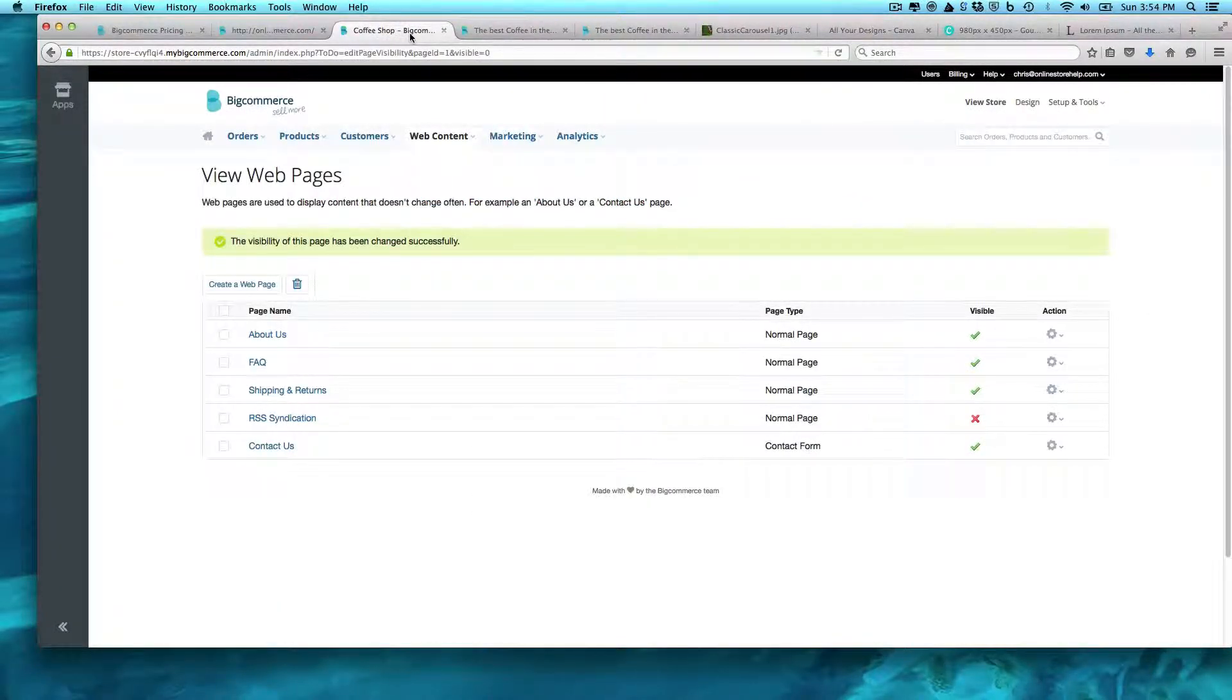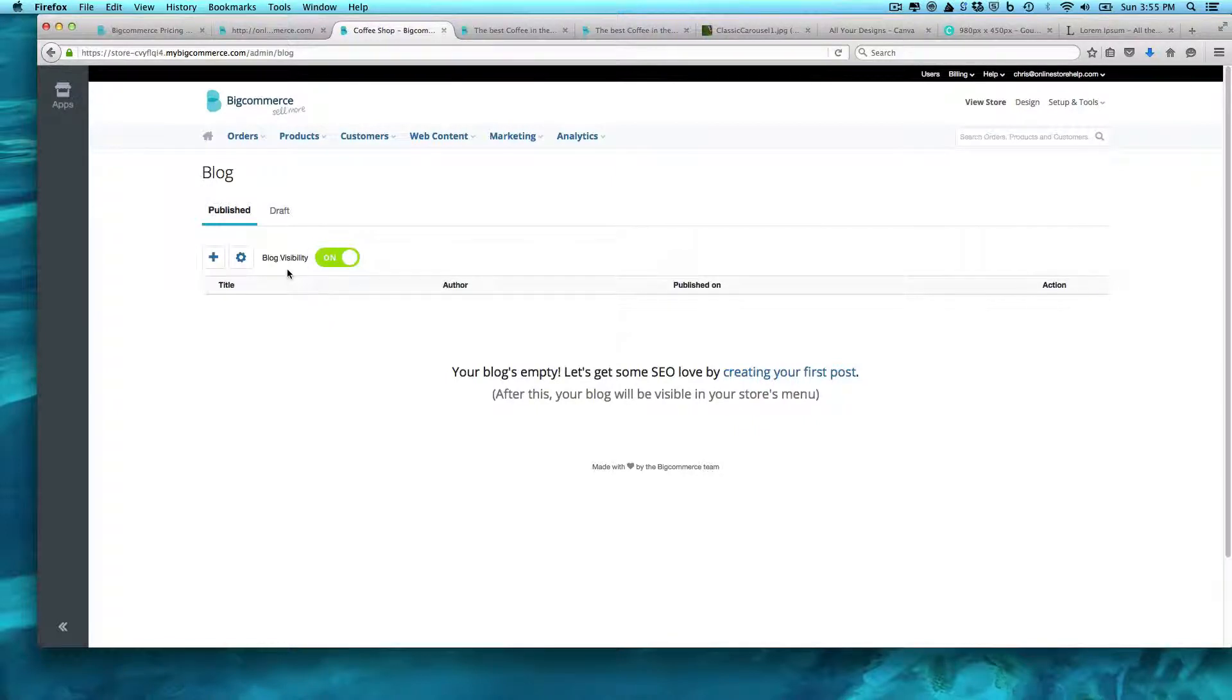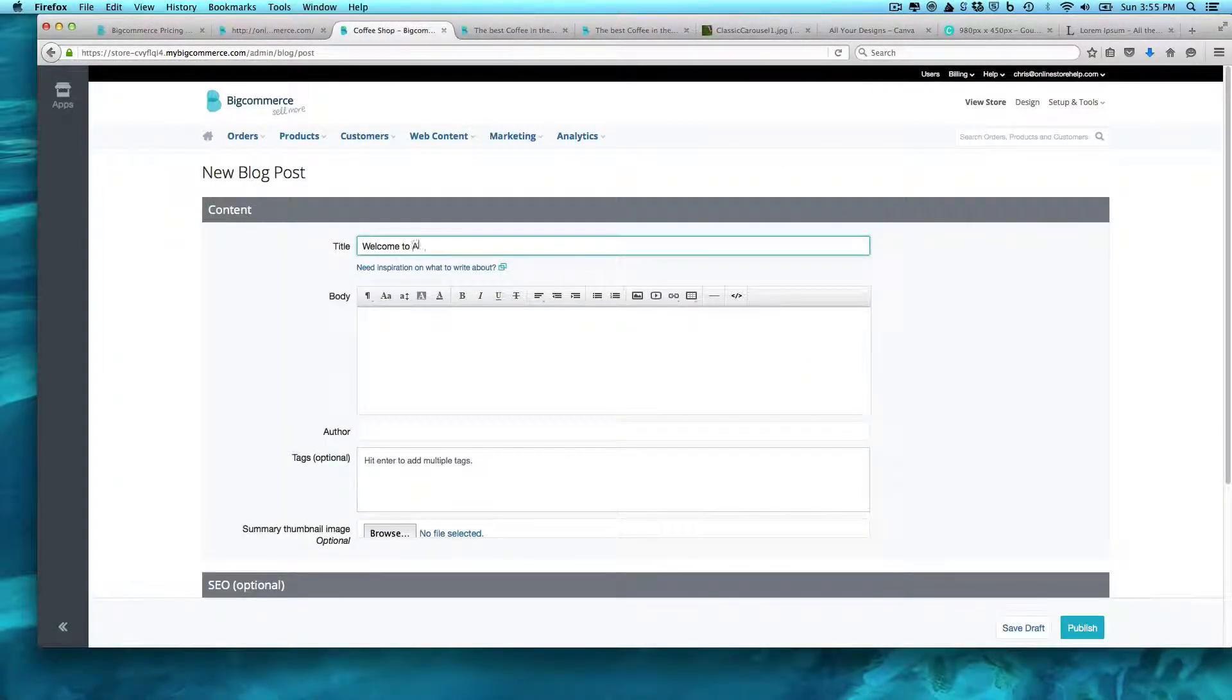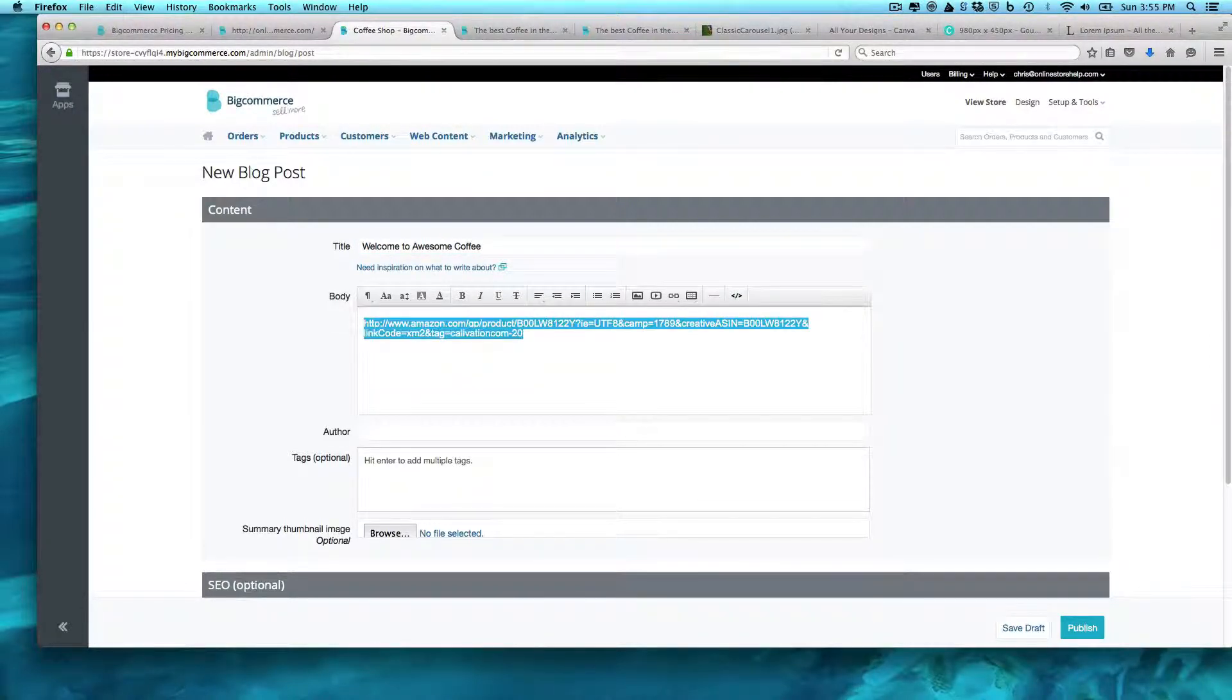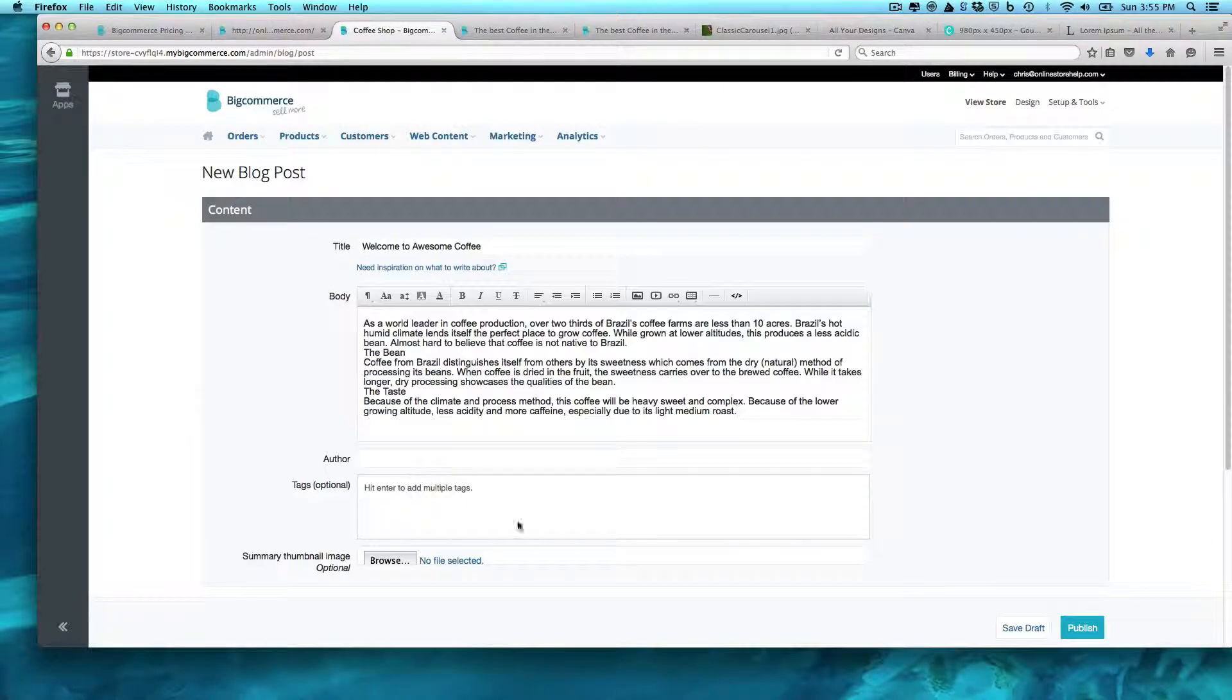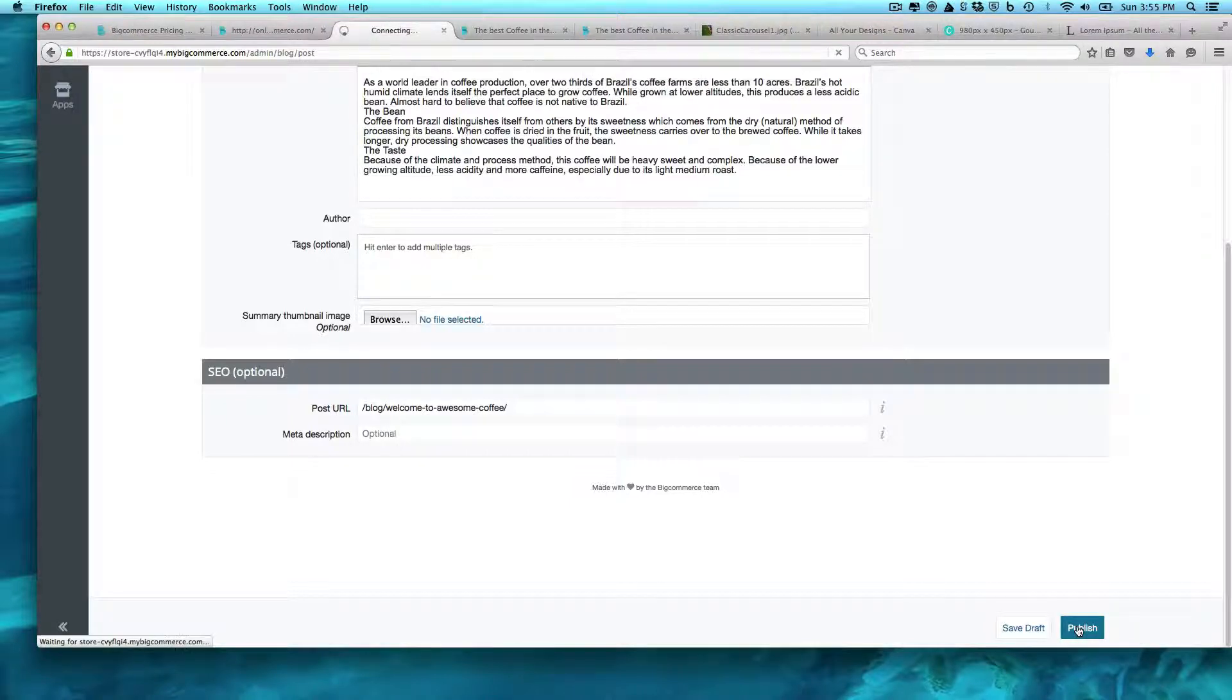So while blog in here, is it as sophisticated as WordPress? No, it's not. But it's still just a really nice way to be able to have one going up. So if we create our first post, welcome to awesome coffee. You can do tags, you can do a thumbnail image, you can do your SEO options, and you can publish that.